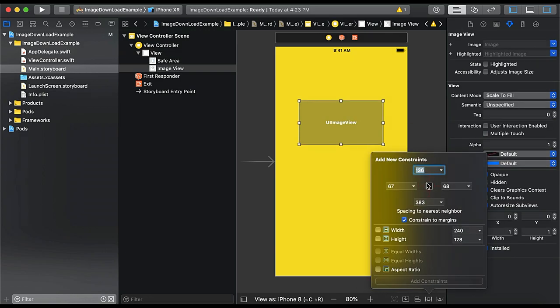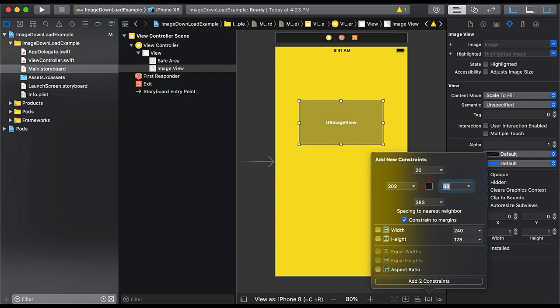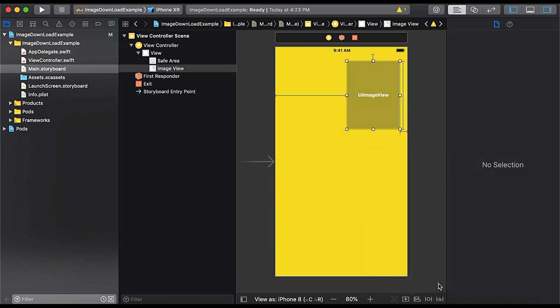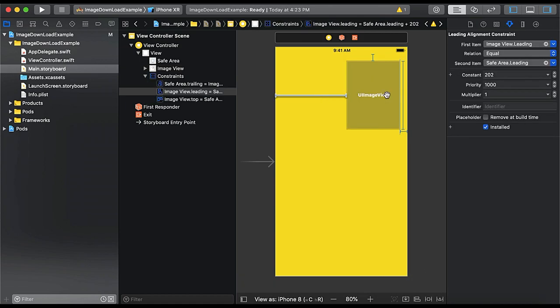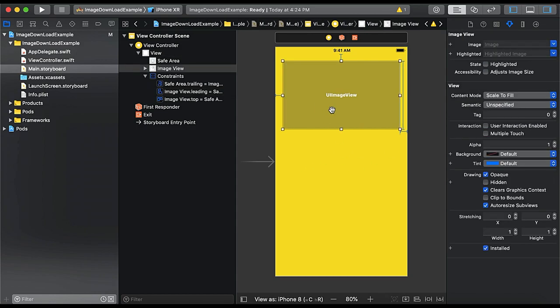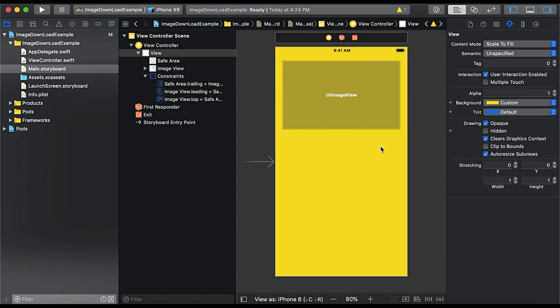Let's say 20 pixel from the top, 20 is the leading, 20 is the trailing, and height will be 200. So now we need to give the IBOutlet for the same.